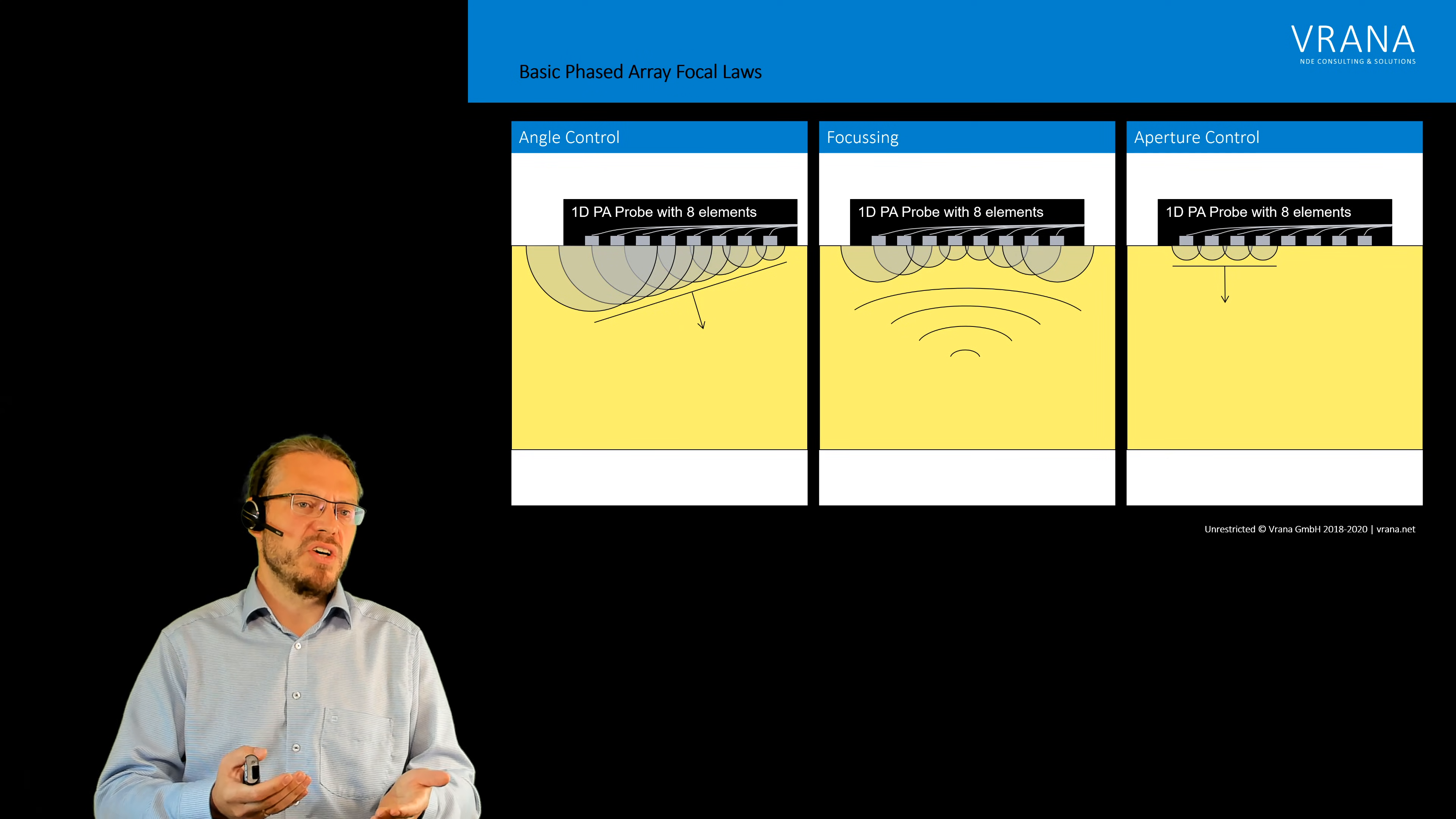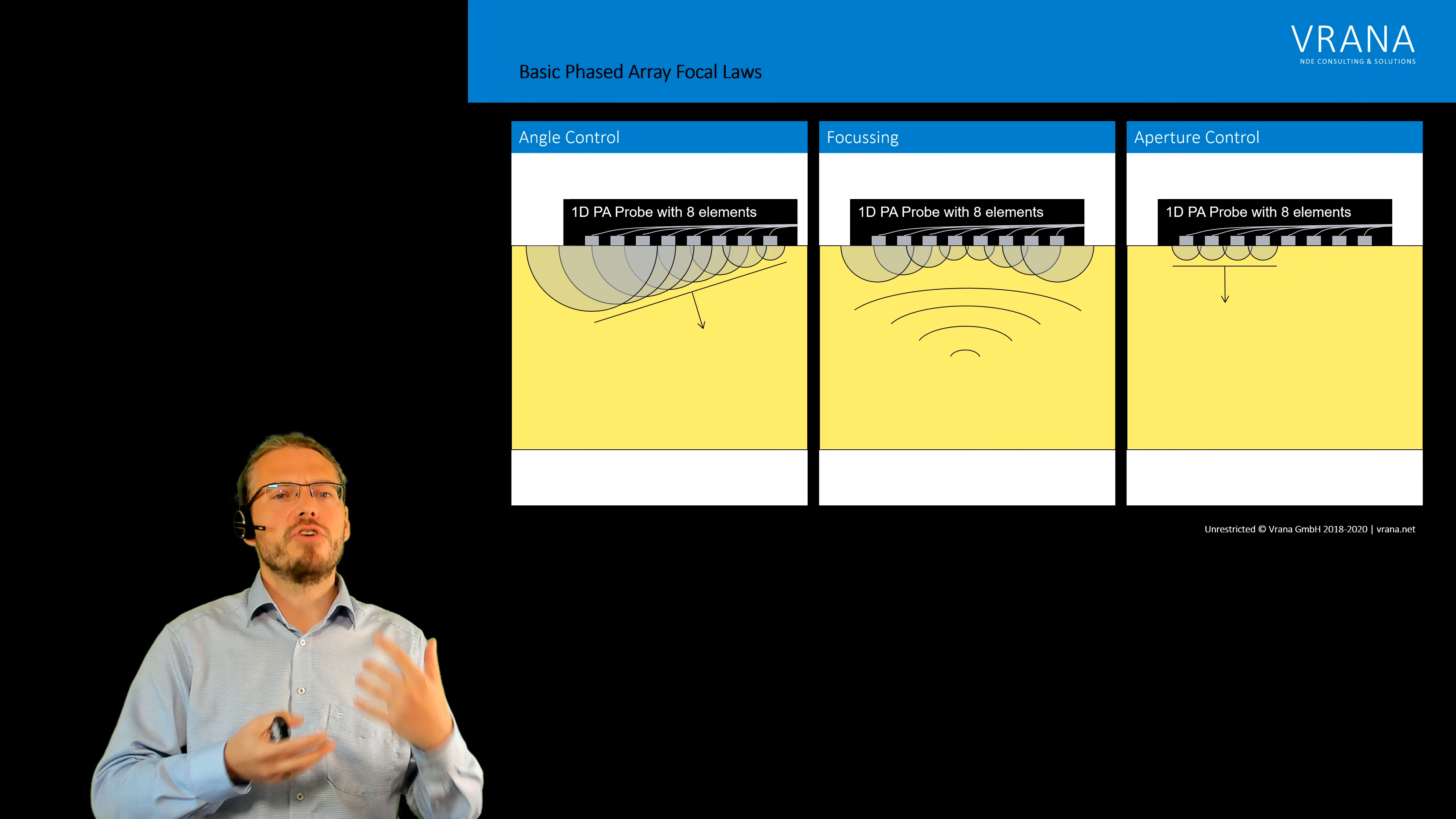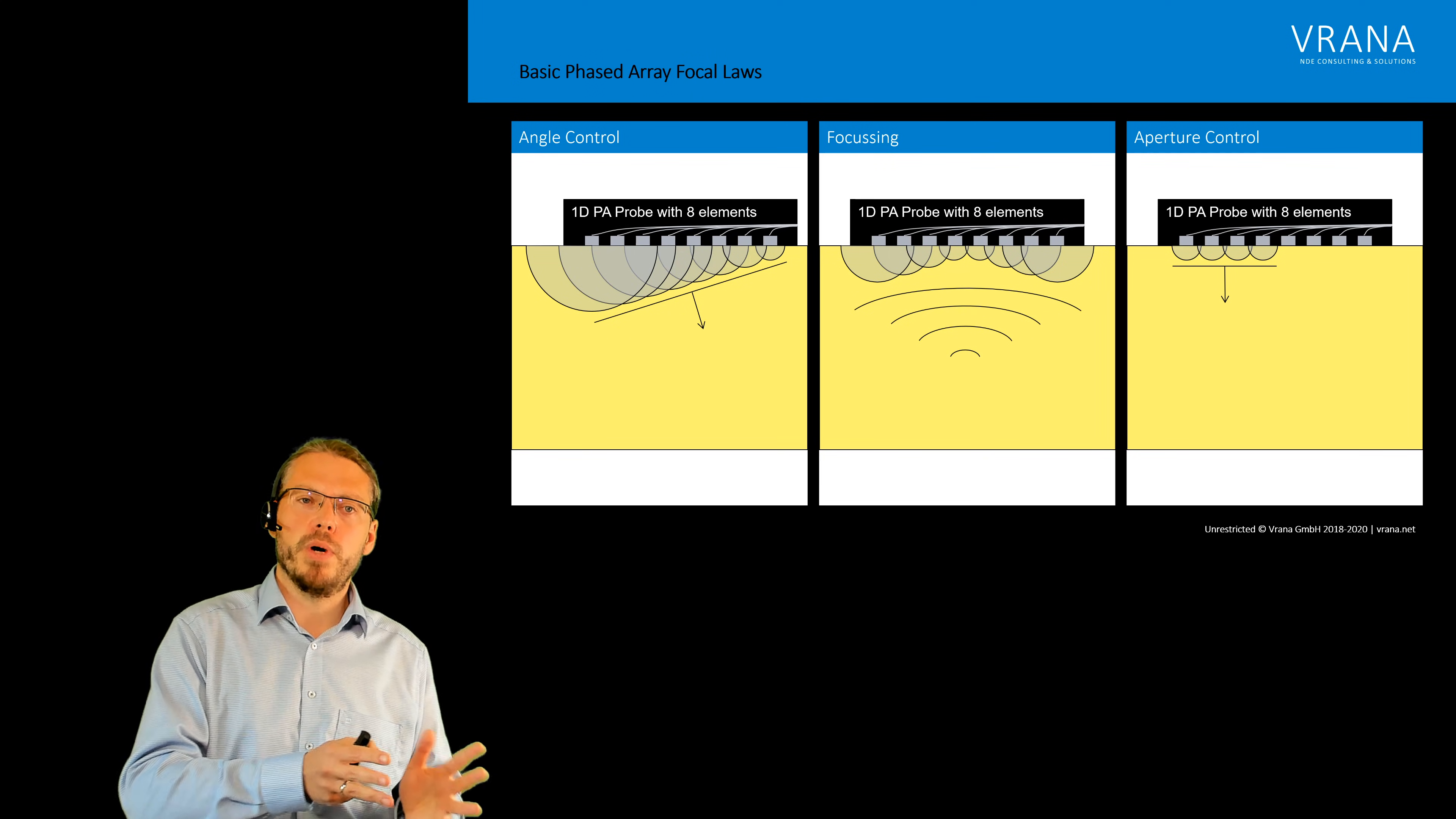And also a phased array probe, you have to imagine you have to contact all those elements. You need an instrument with all those wires, so all your equipment becomes more expensive. So in some cases phased array might be the solution you're looking for and in some cases conventional might be way better.